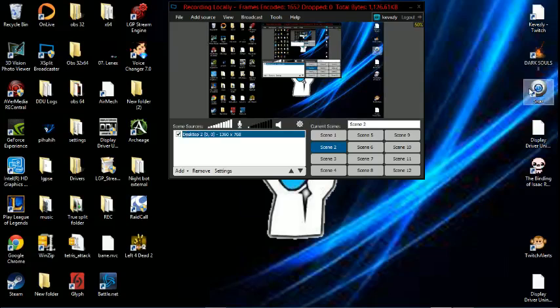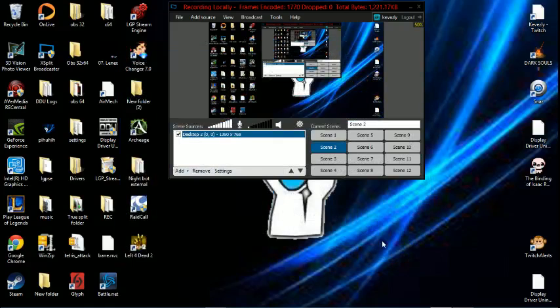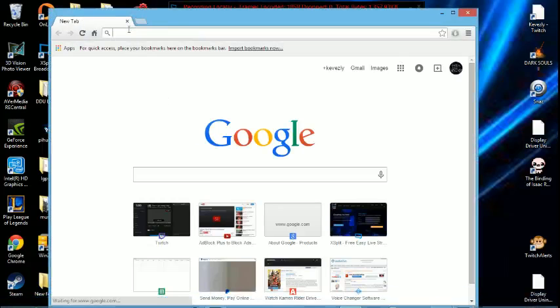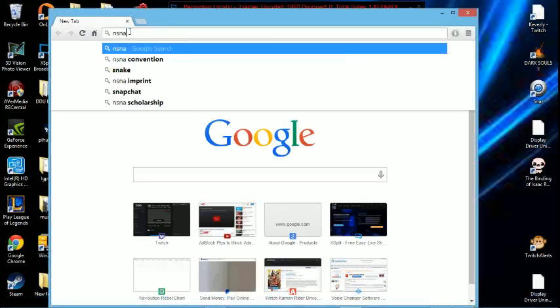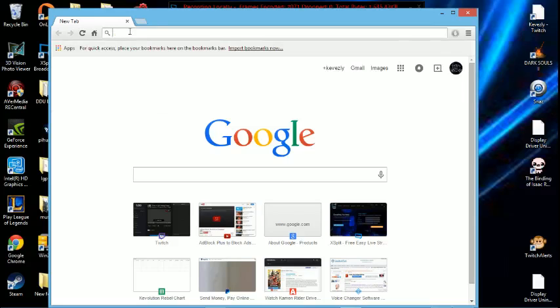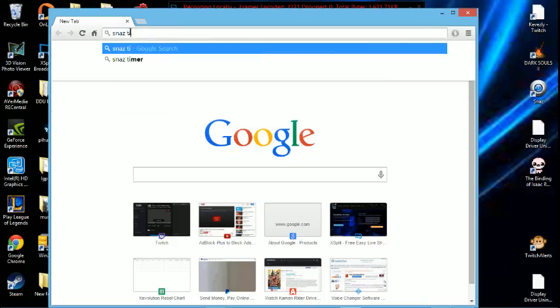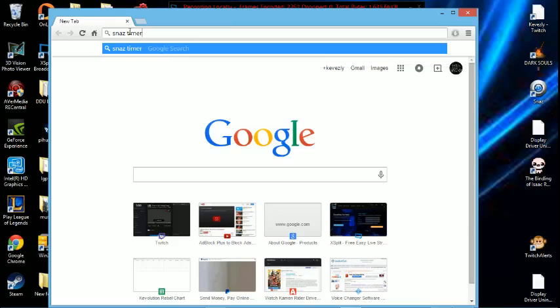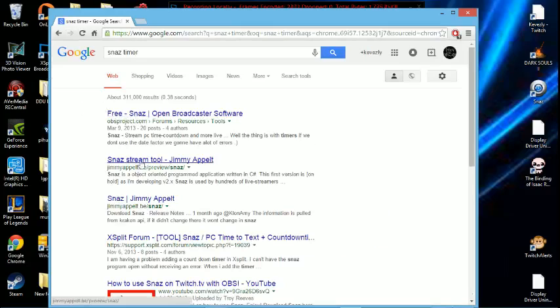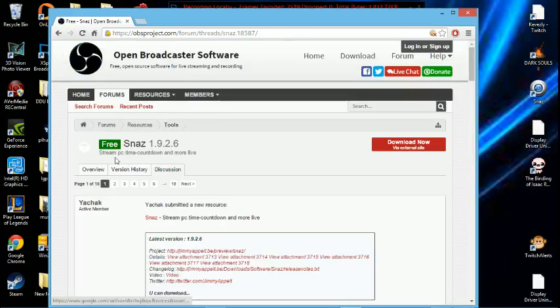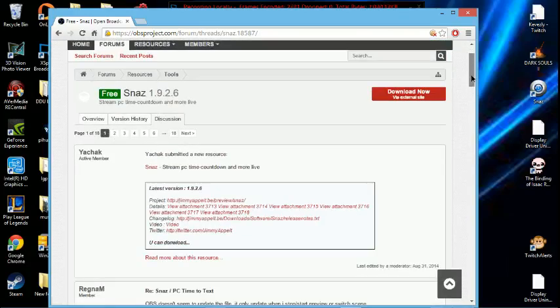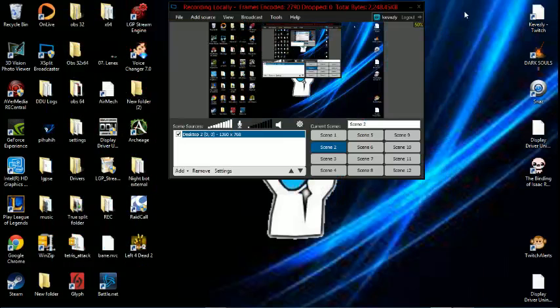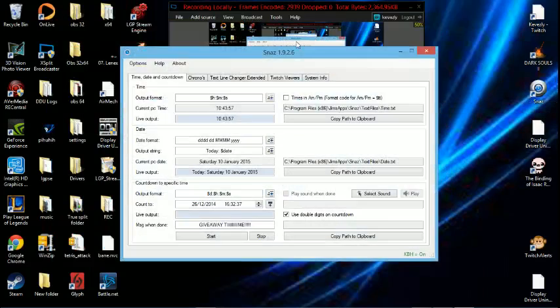The first thing you need is this application called SNAS. Let's see if I can go to the website real quick and grab it. Just type in SNAS into the Google bar. S-N-A-Z. SNAS timer, just type in that. Free SNAS, Open Broadcast Software. You want to go to this first one, click on that. Download SNAS. Once you get it, it's going to be a separate application. You get the SNAS application for your desktop. You want to click on that.